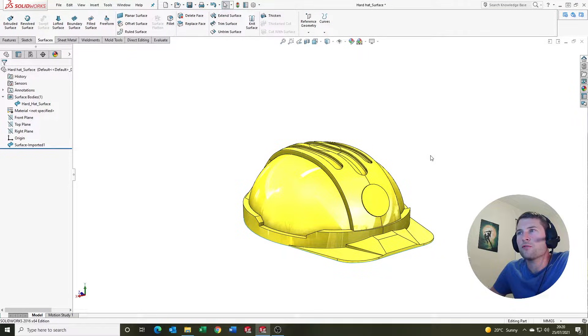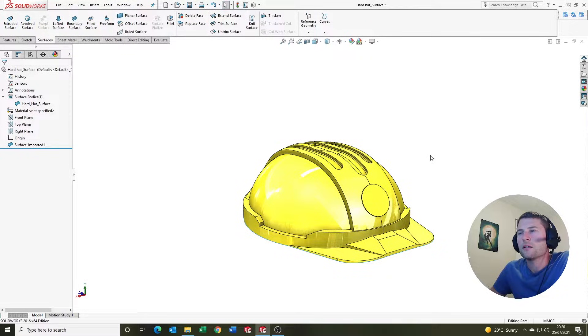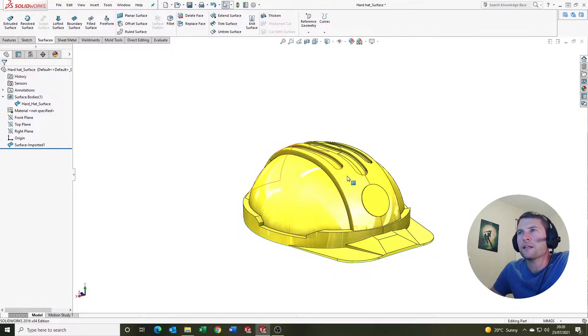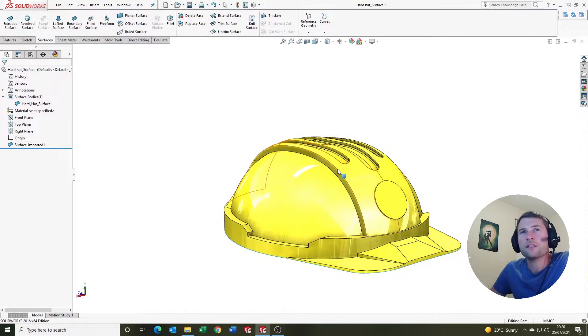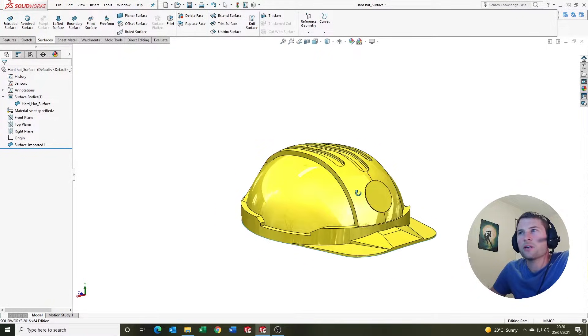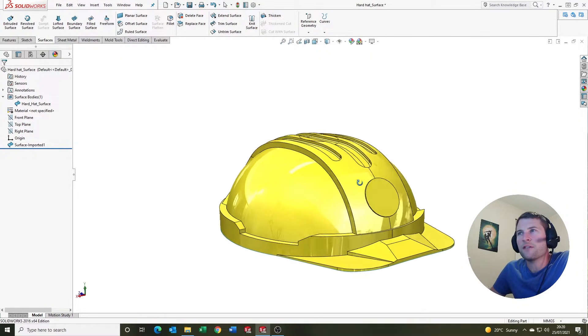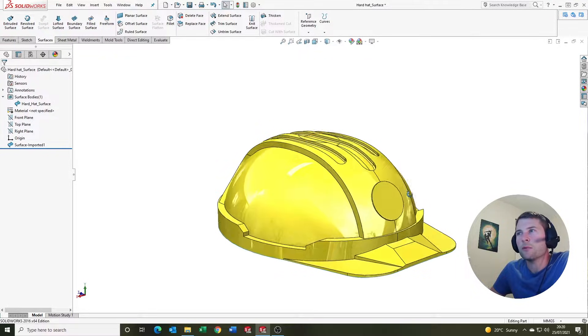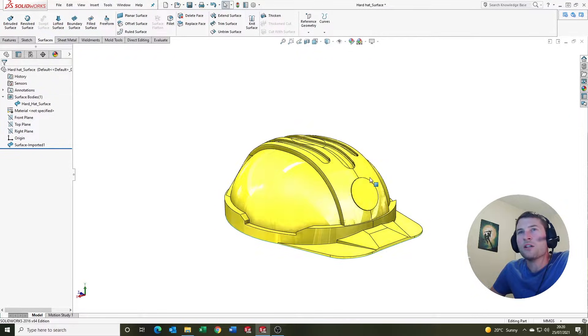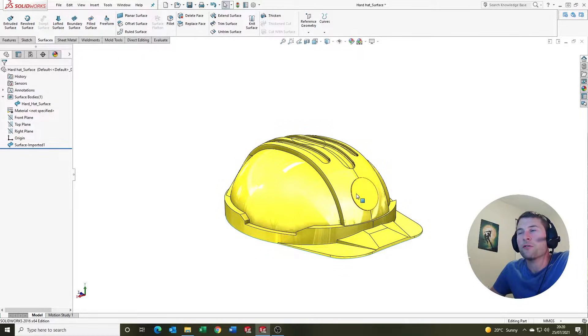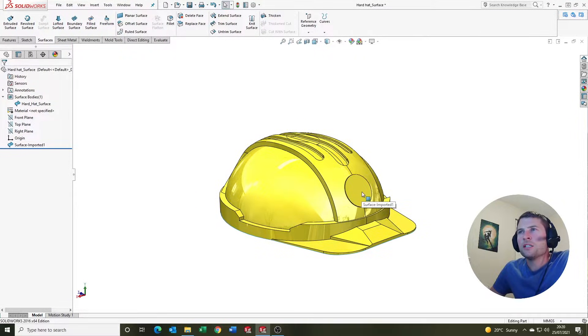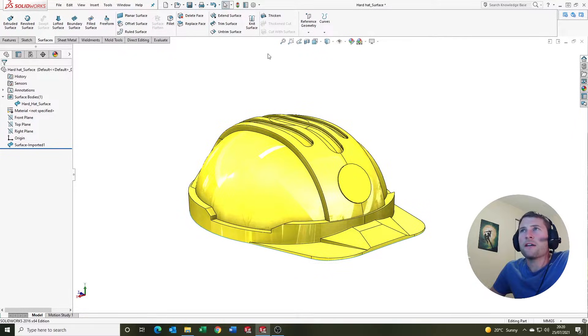So it could be manufactured in a molded process or something like that. This is where it might come about being helpful. The first one we're going to look at is the thicken tool.